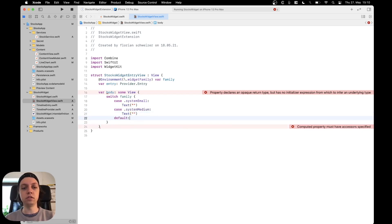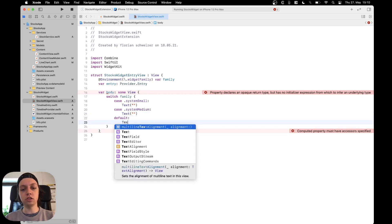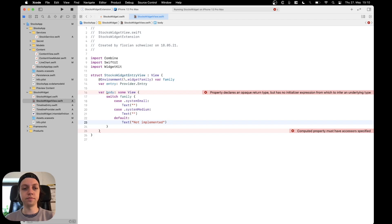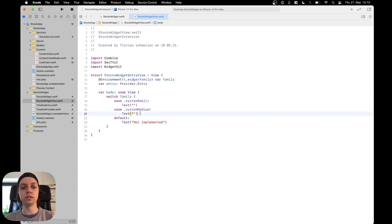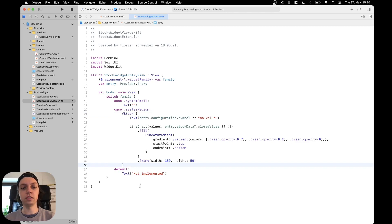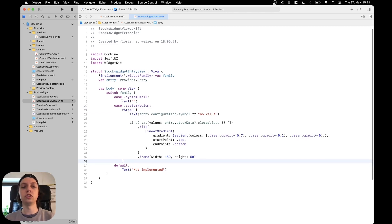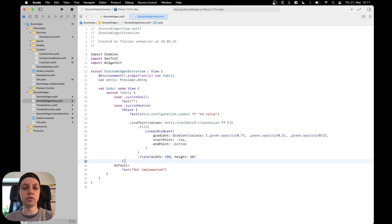And then in the default case, let's just say not implemented. This will work, and now what we can do is in the system medium just paste our VStack back in.